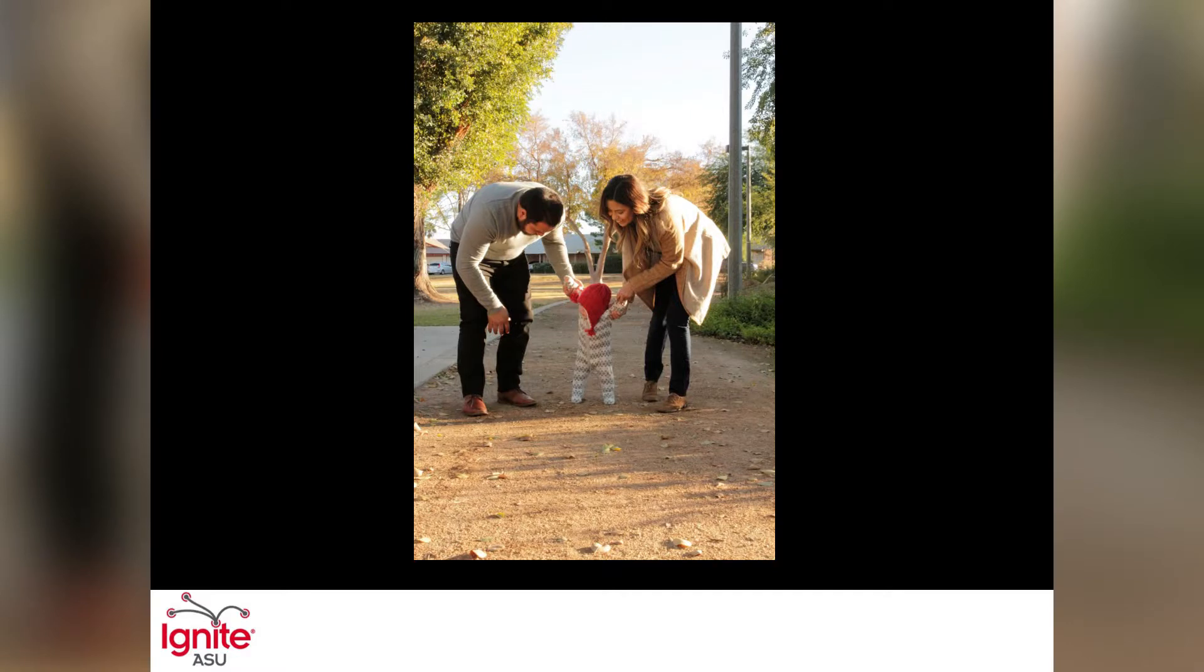They called me a dreamer, but failed to recognize that my dreams were inherited, and failed to recognize and acknowledge their beautiful source.